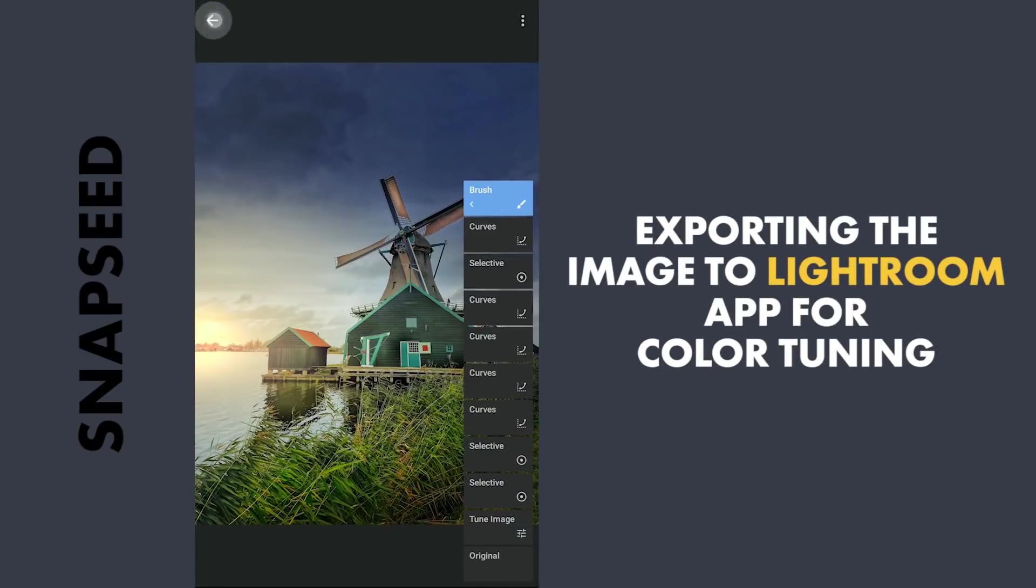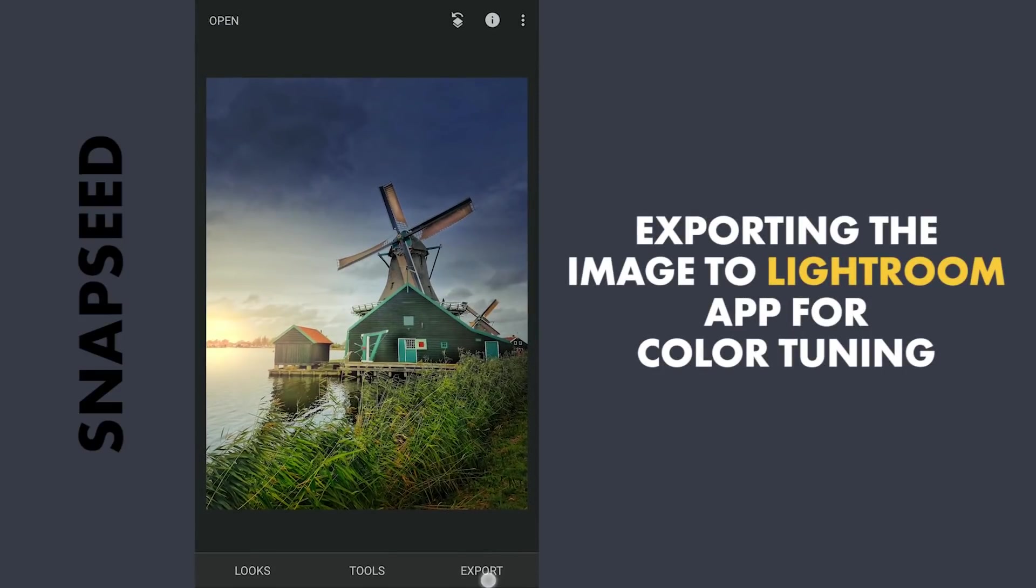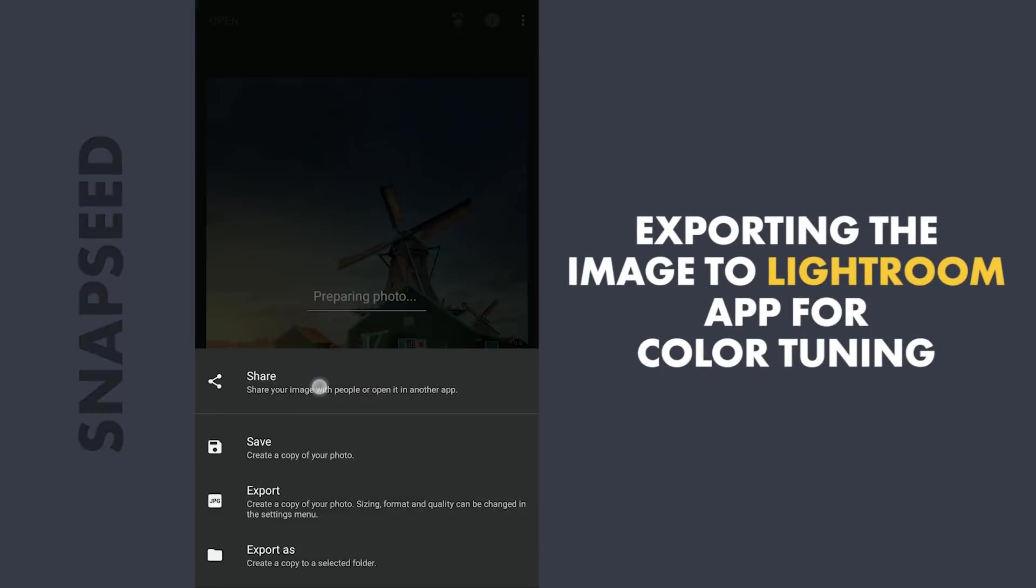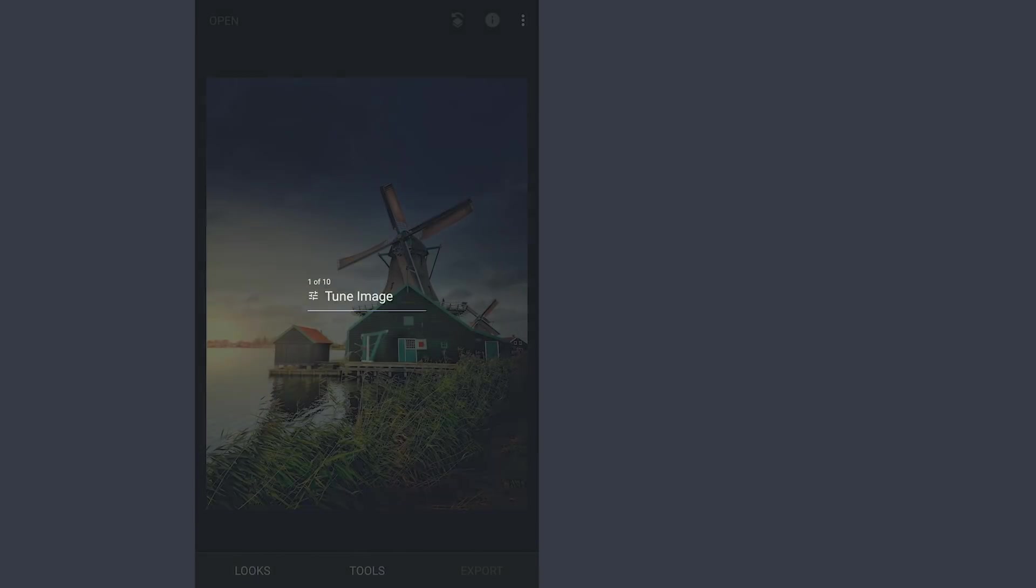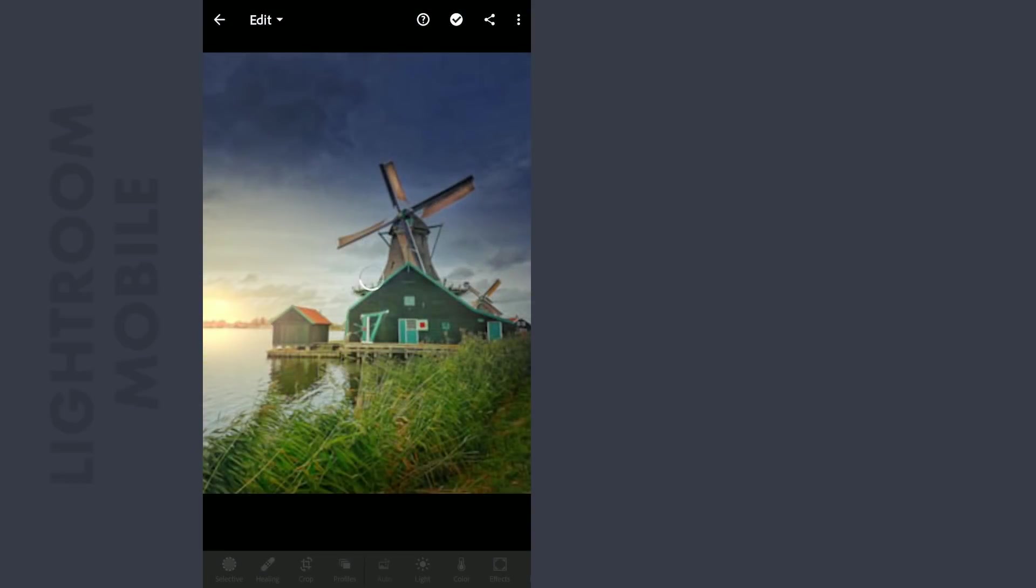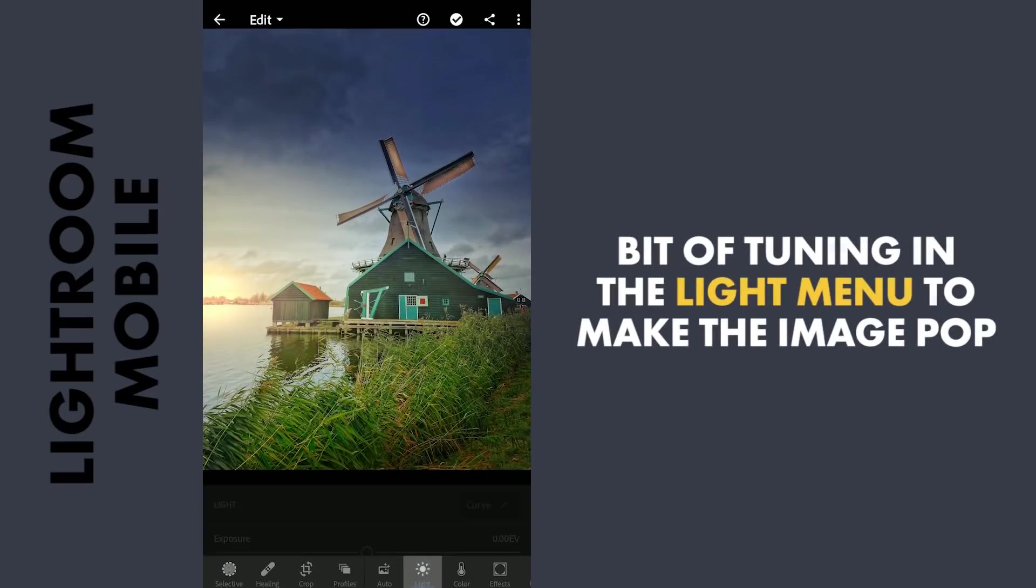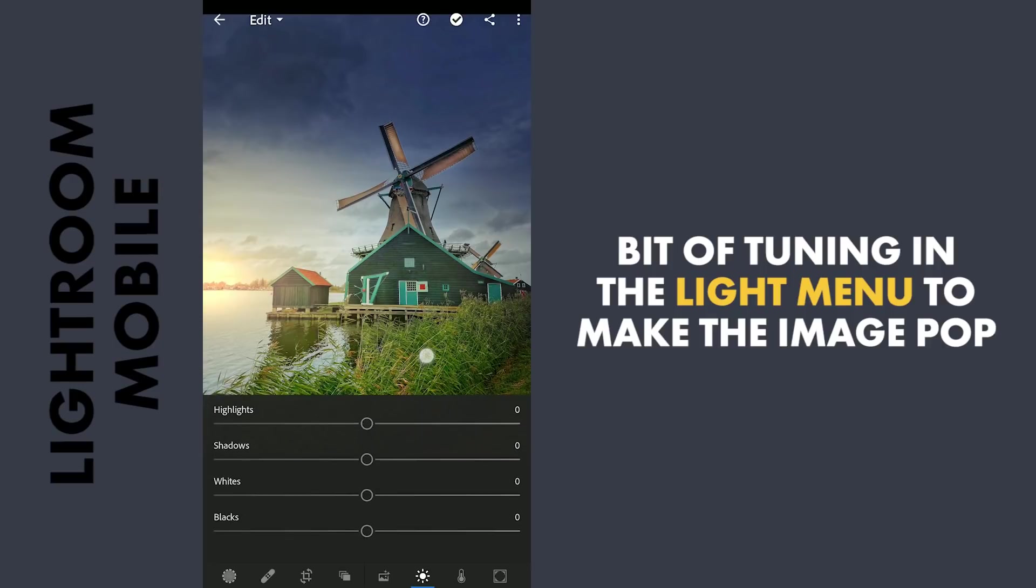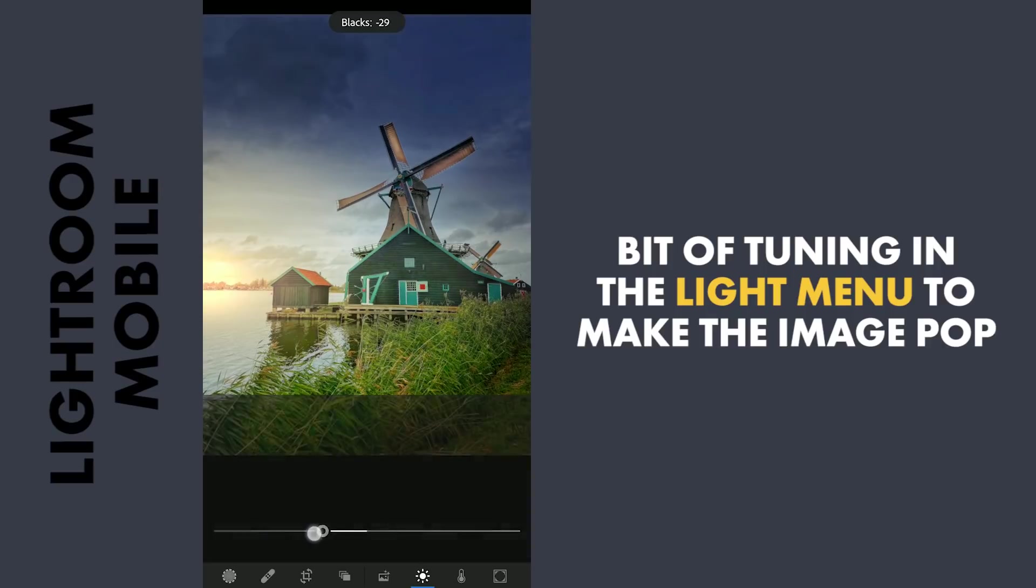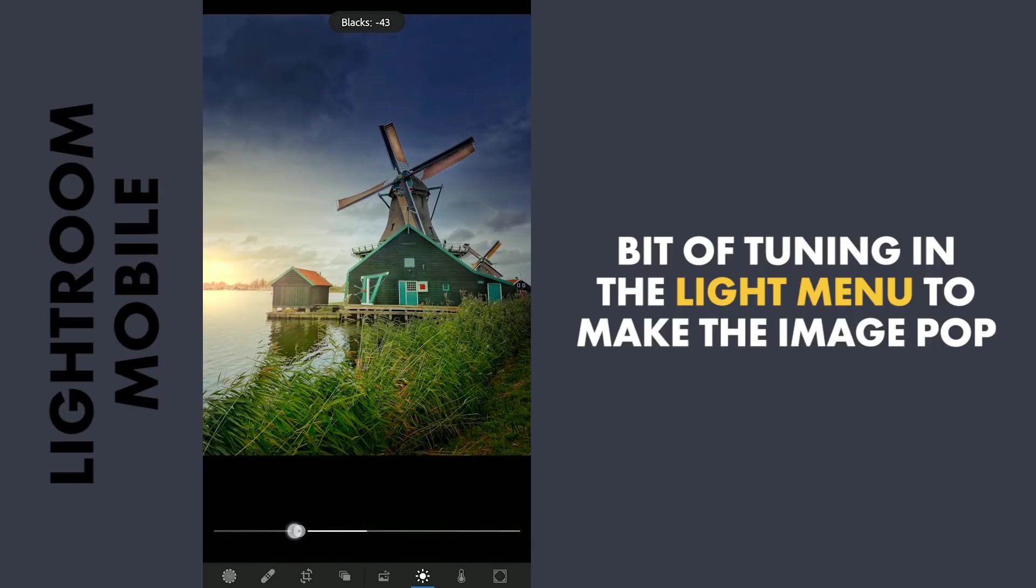After these changes in Snapseed, moving to Lightroom app for some color tuning. Here in the Lightroom app, first I'm gonna reduce the blacks and increase the whites to give the image some pop.